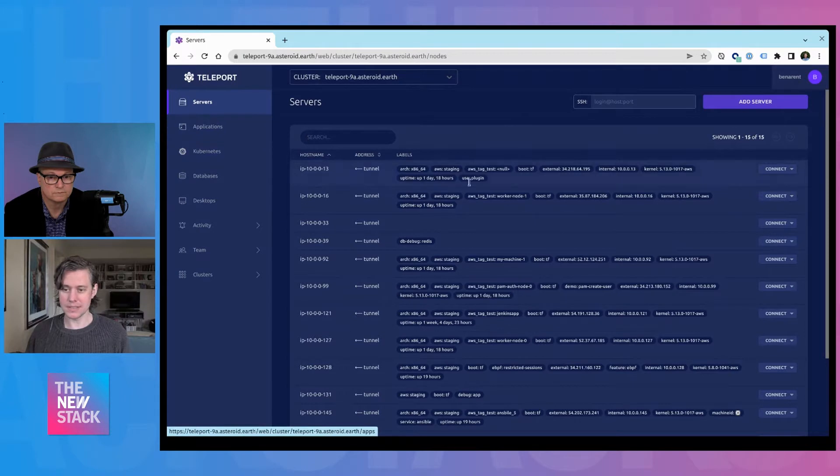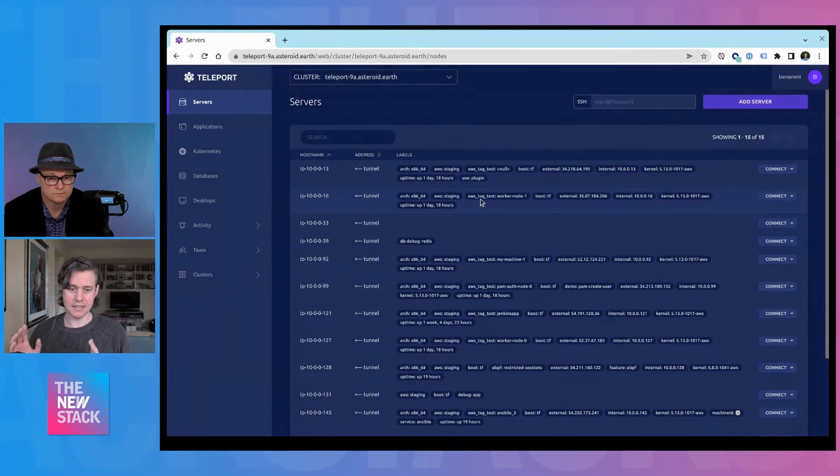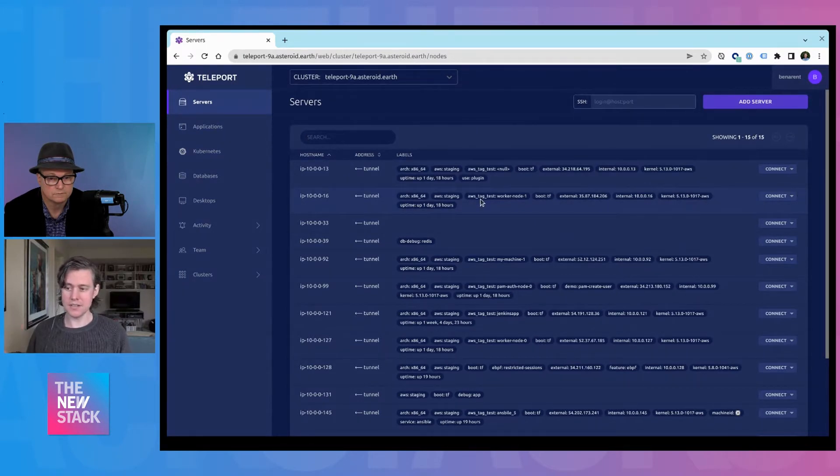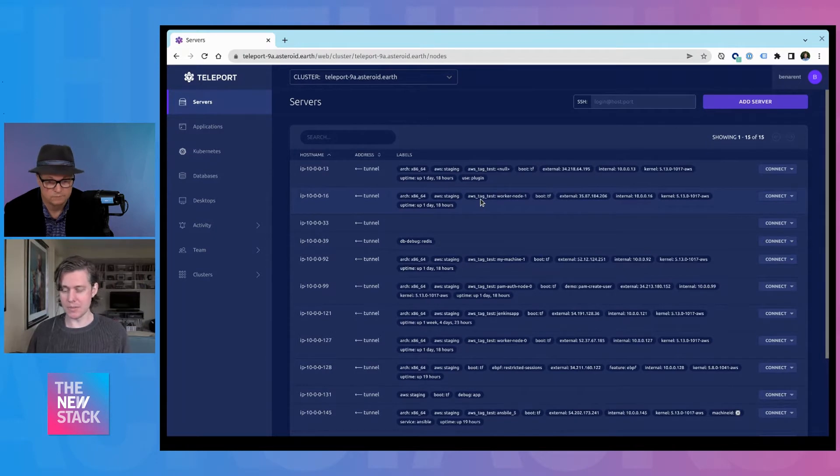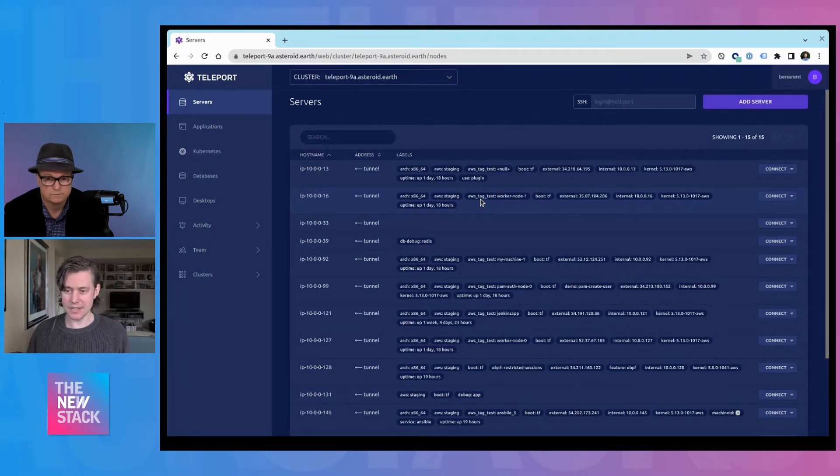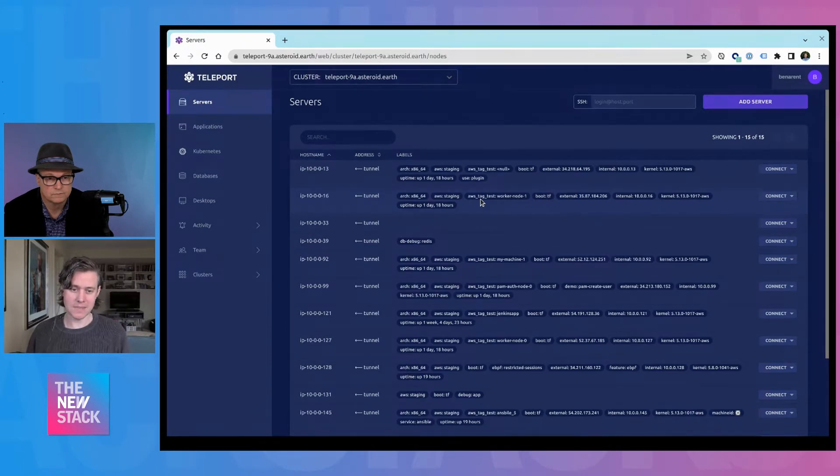Teleport started off with providing SSH access. And in the background for people who are using SSH, we use SSH certificates on the back end, as opposed to public private keys.